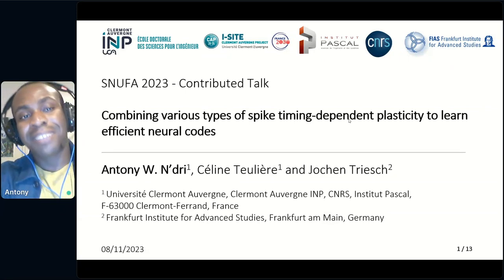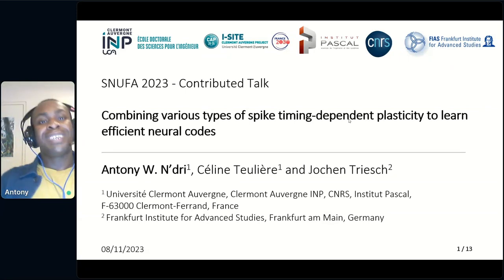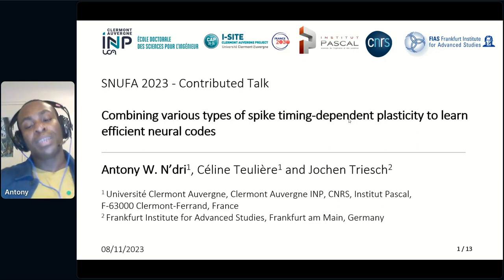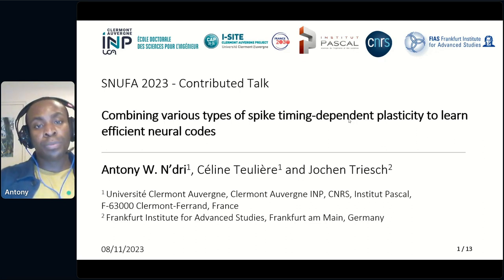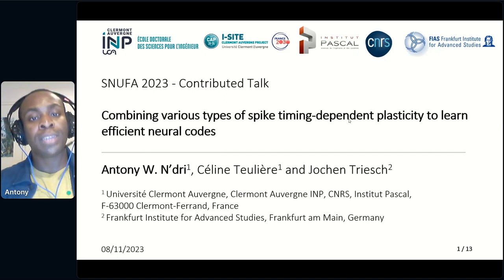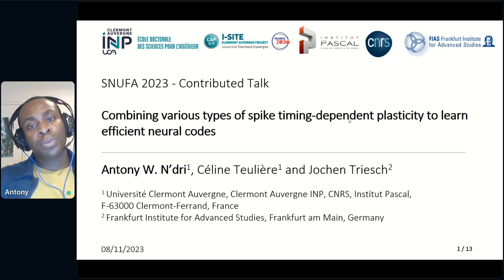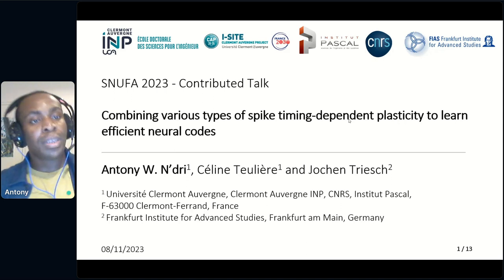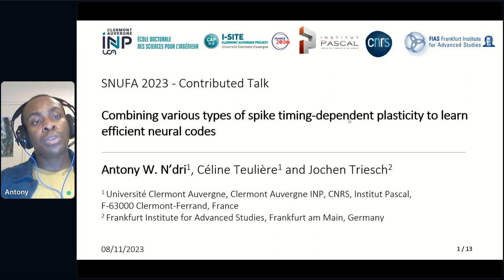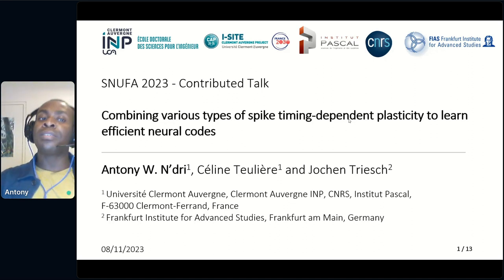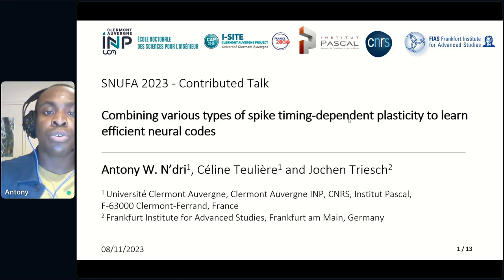Good afternoon, everyone, and thank you so much for being here. I'm Anthony Indri, a PhD student at University Clermont-Ferrand, and more precisely at Institut Pascal. I'm working under the supervision of St. Tolia, also at Institut Pascal, and Joran Trish at Frankfurt Institute for Advanced Studies. I will be presenting our work on the combination of various types of spike time-dependent plasticity to learn efficient neural codes.